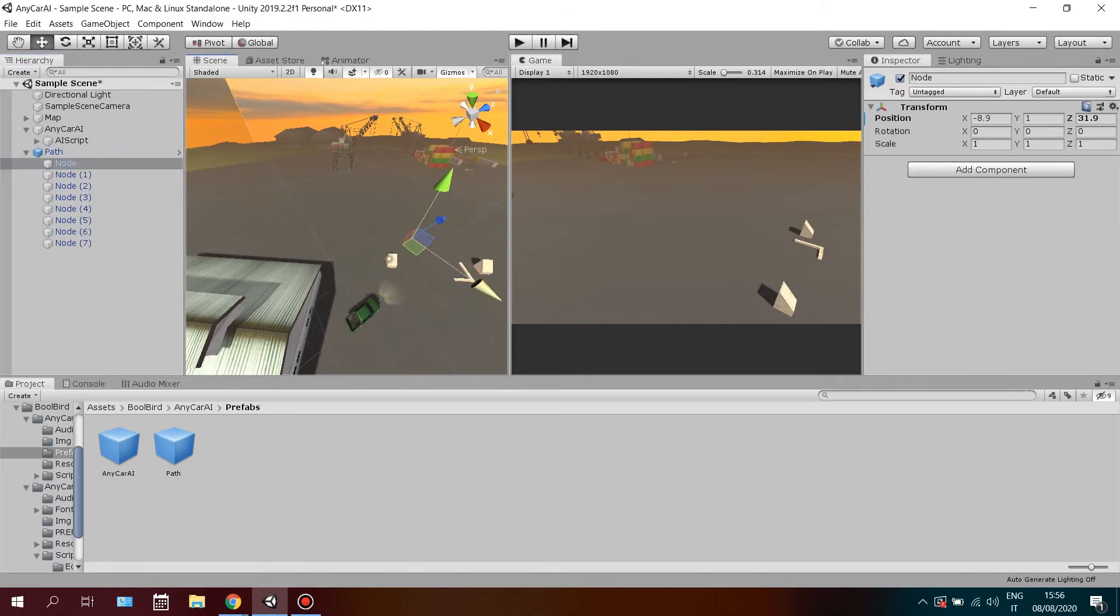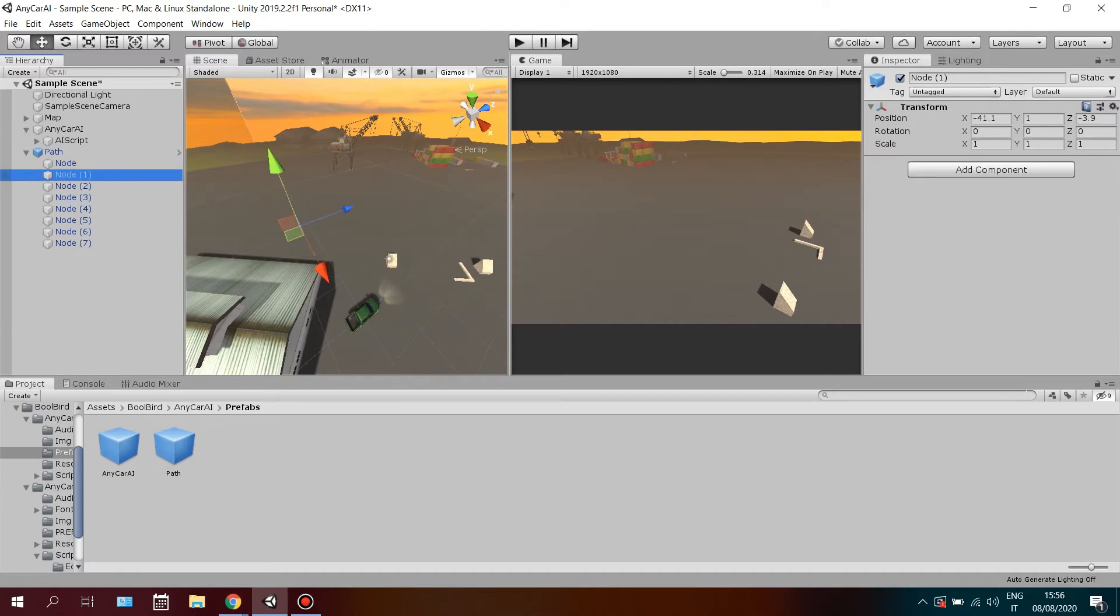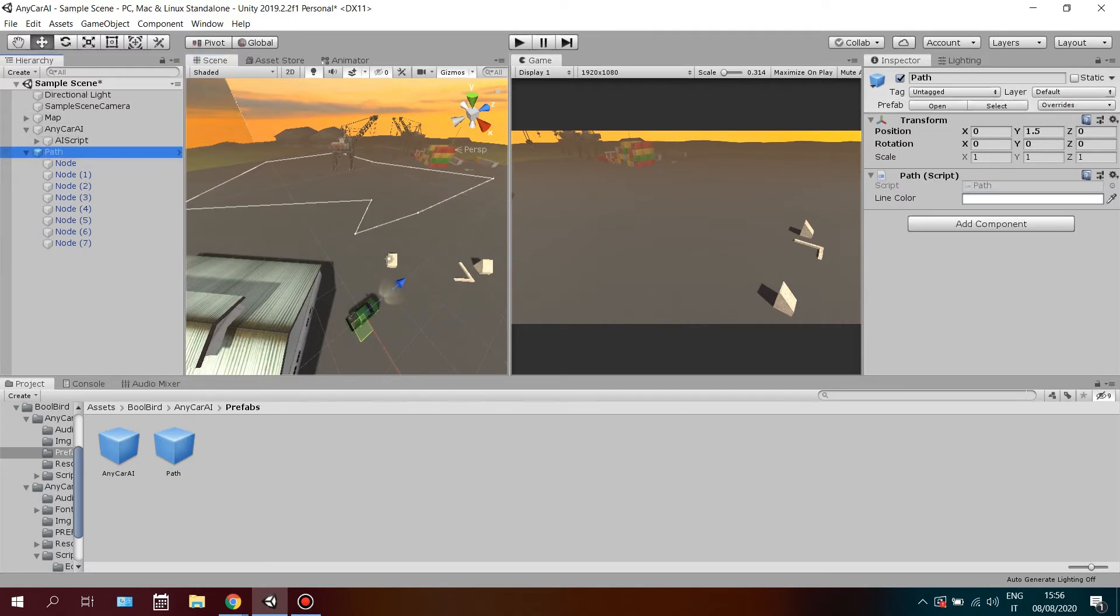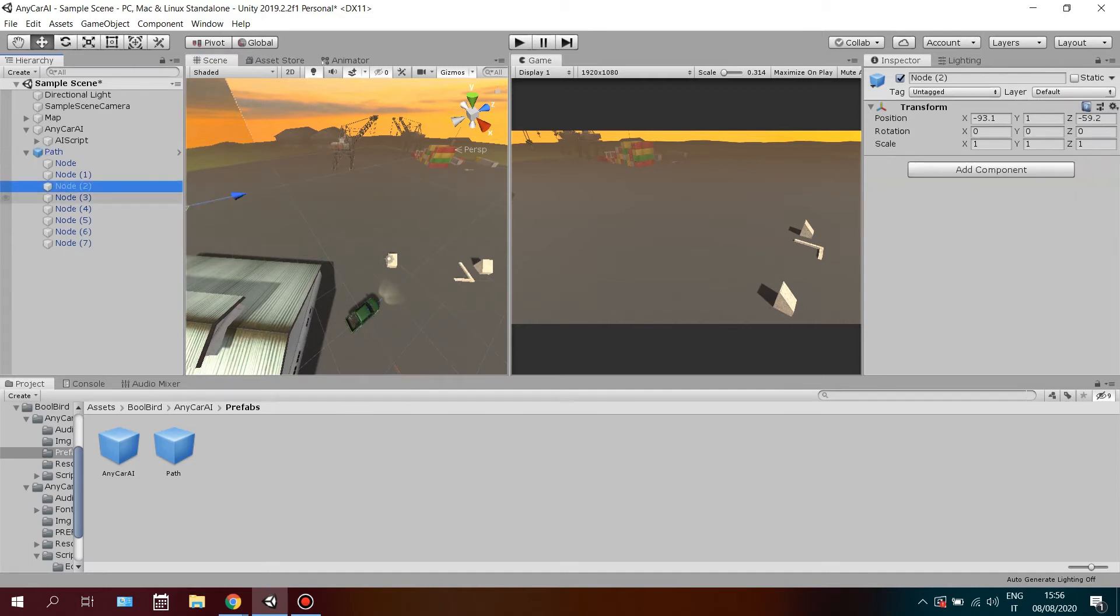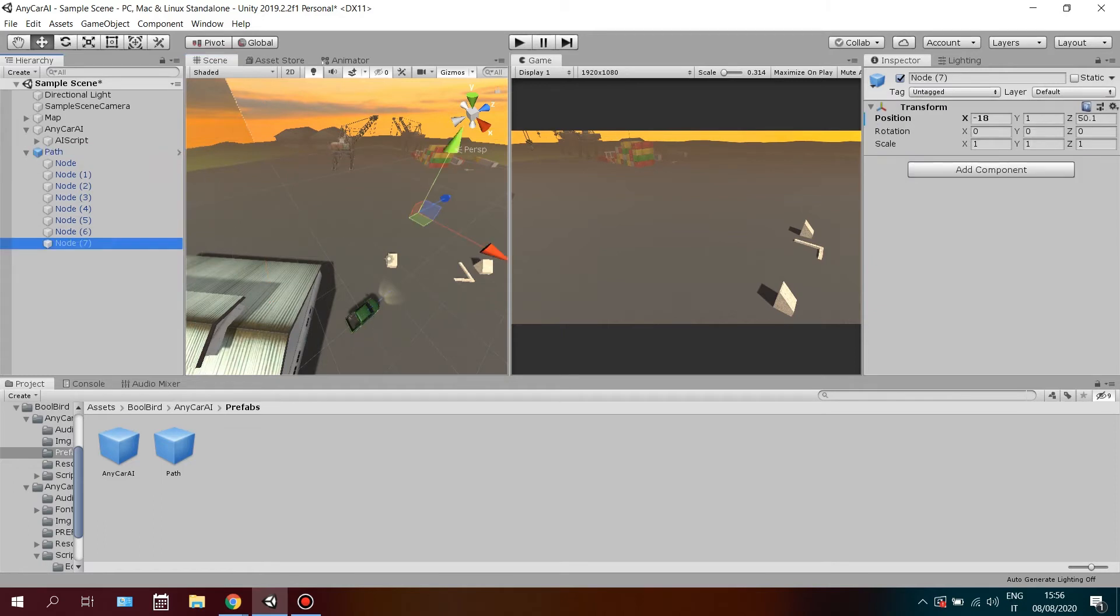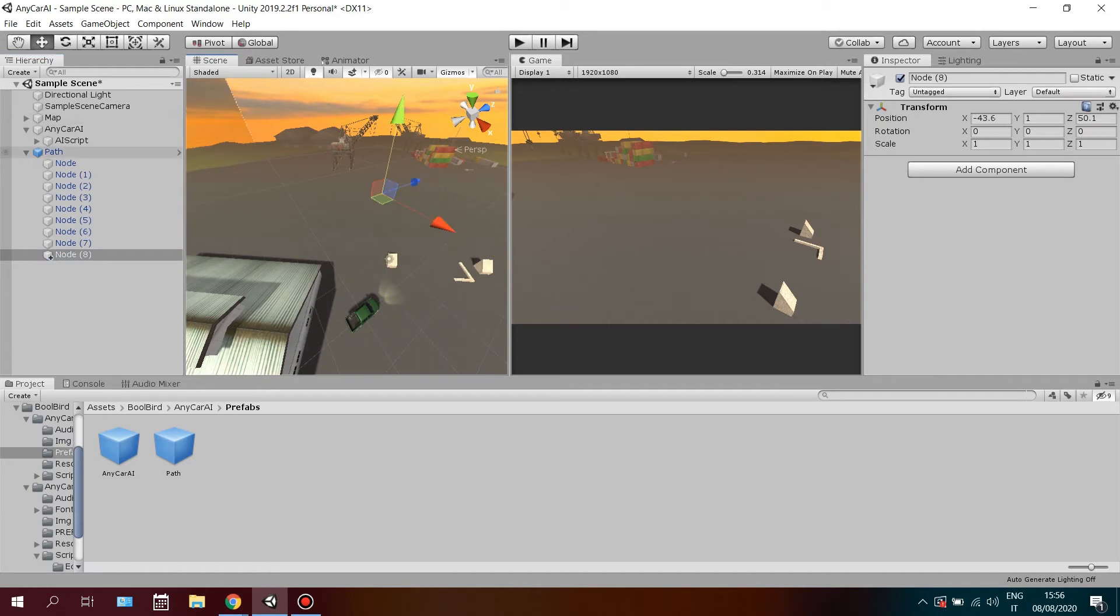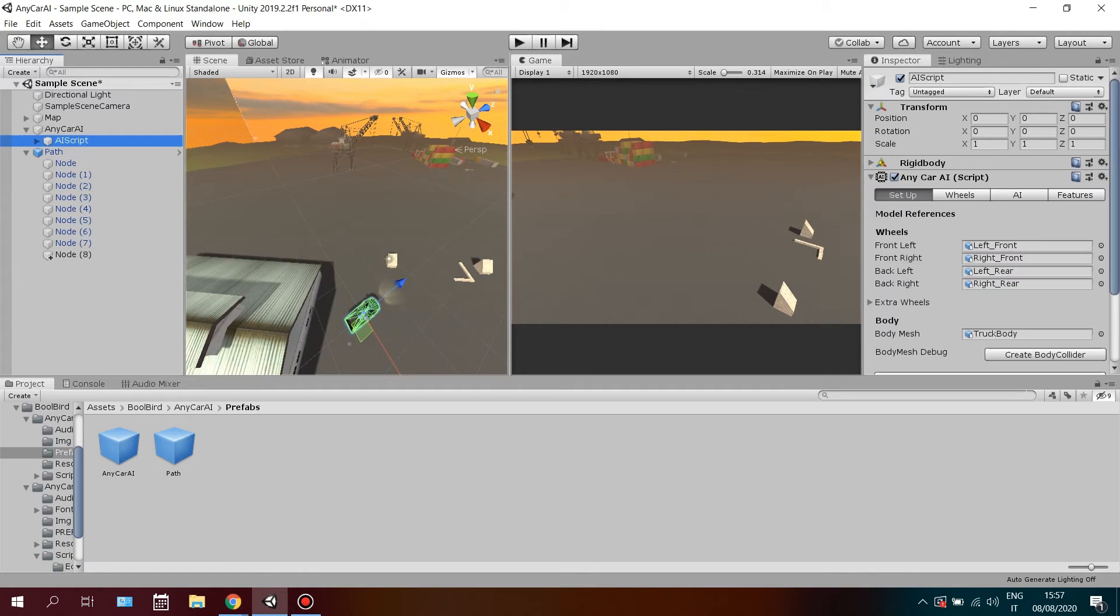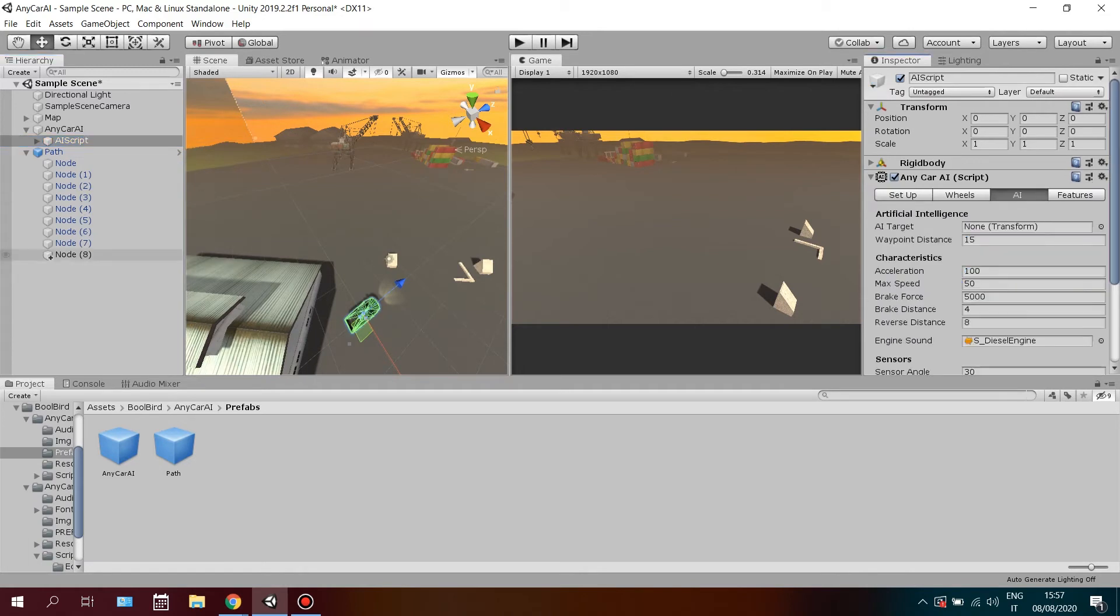Move, add and remove nodes to make your own path. And finally, make a reference of the path on the AI tab on the AI script.